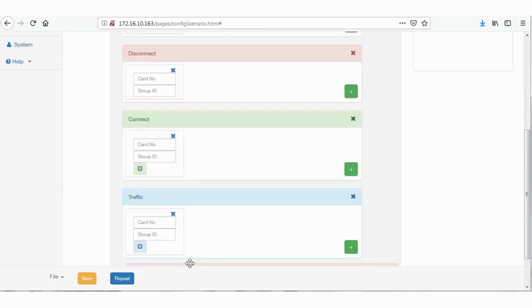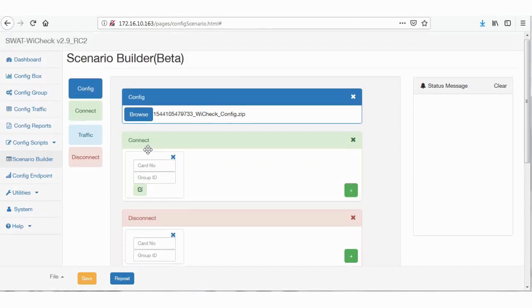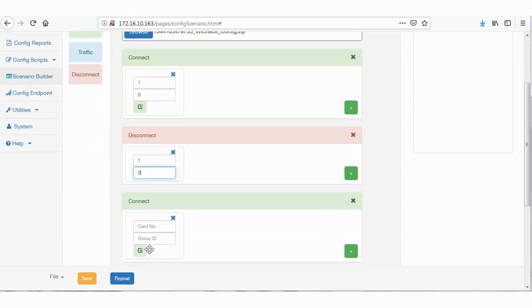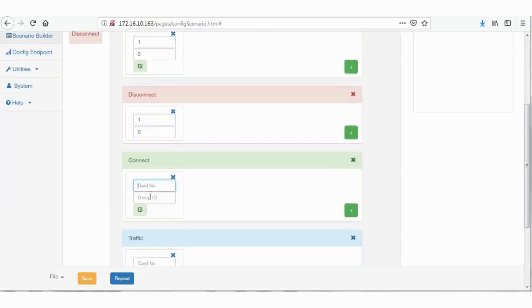Please give card number and group ID for all the action tabs. I have considered card 1 and group 0 as mentioned earlier.